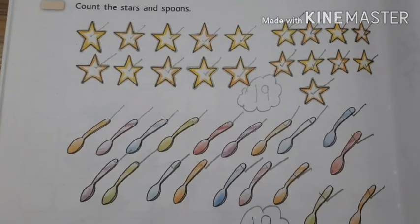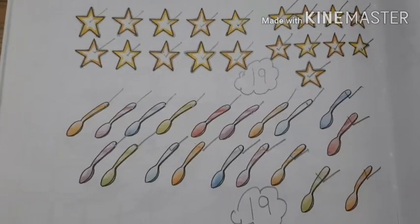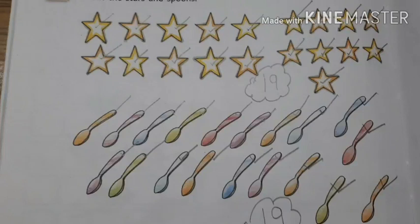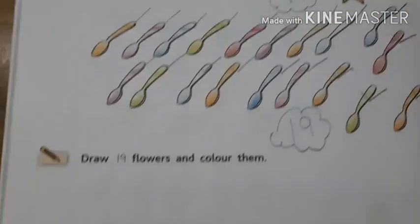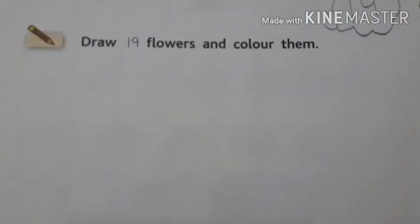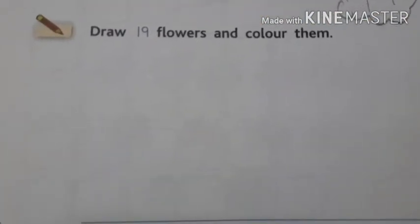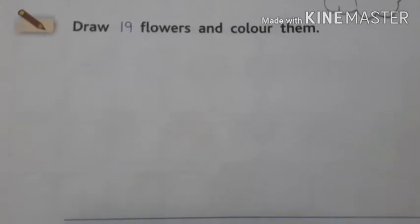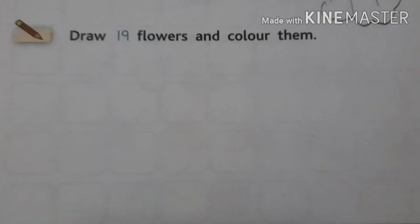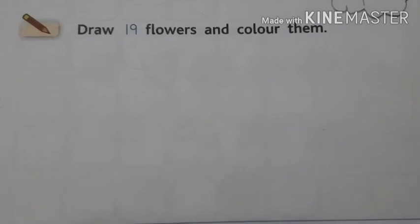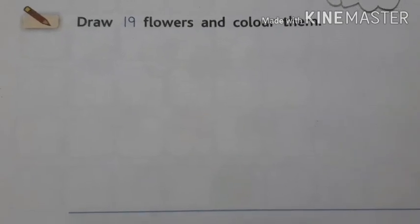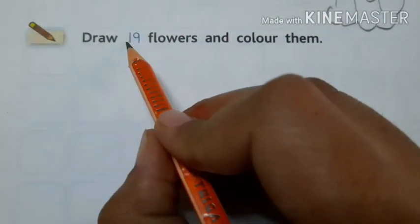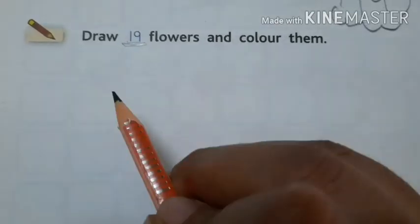So, first of all, we do an activity related to number 19. Let's see which activity we will do. Draw 19 flowers and color them. Okay? So in this activity, you draw 19 flowers and color on them. So first you draw how many flowers? 19 flowers.